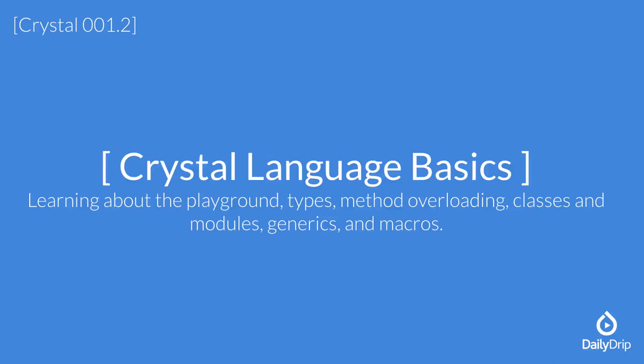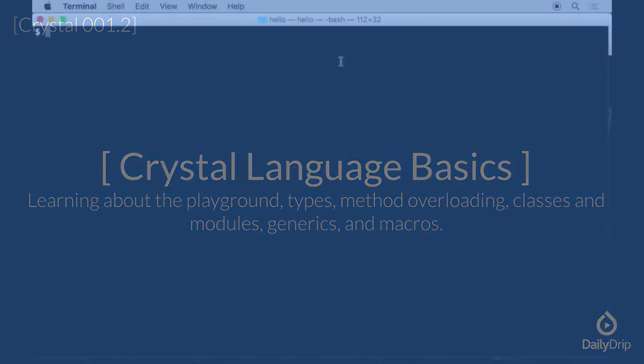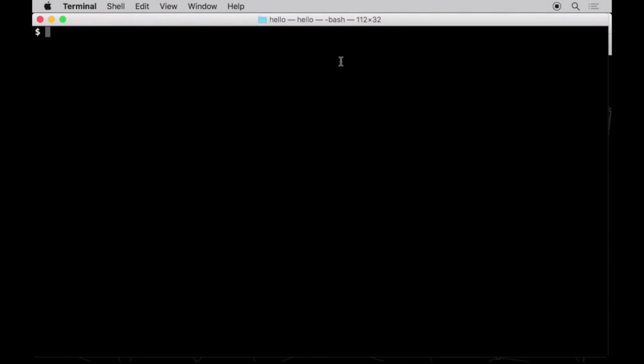Hello again! In this episode, we will walk you through Crystal's basic constructs, its built-in types and its type system.